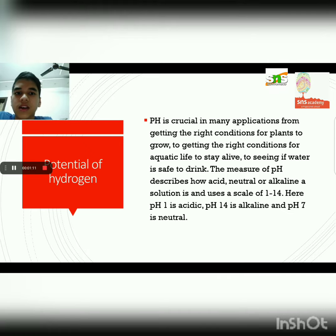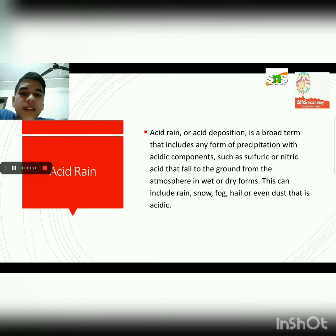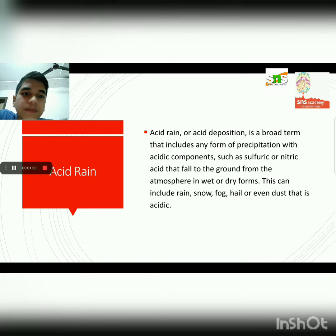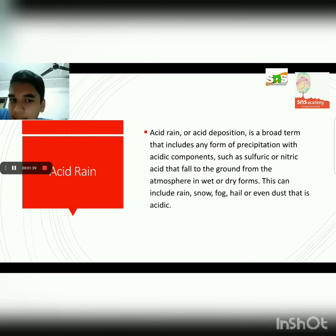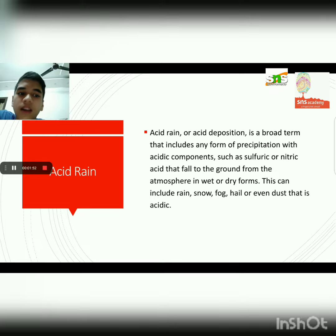Coming to acid rain — acid rain, or acid deposition, is a broad term that includes any form of precipitation with acidic compounds such as sulfuric or nitric acid that falls to the ground from the atmosphere in wet or dry forms. This can include rain, snow, fog, hail, or even dust that is acidic.